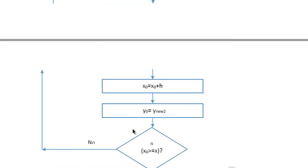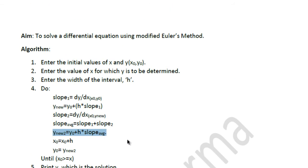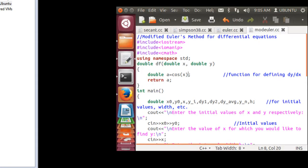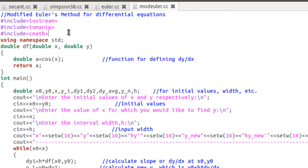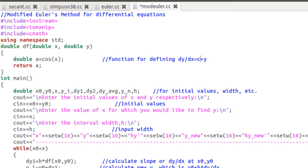The flowchart is pretty much self-explanatory and I'll skip through it — I'll attach these files so you can download and review them. Now let's look at the program for the modified Euler's method. First we import the useful libraries: input/output, manipulators, and math. Then we define a function `df` with two arguments x and y, both of type double, returning a double — because a differential equation like dy/dx could be something like dy/dx = x + y.